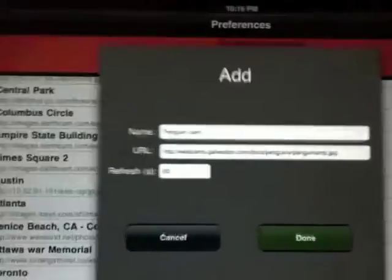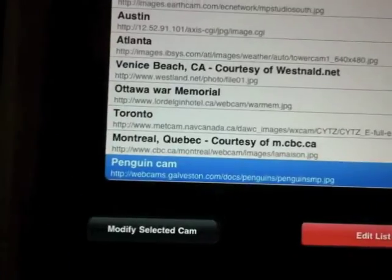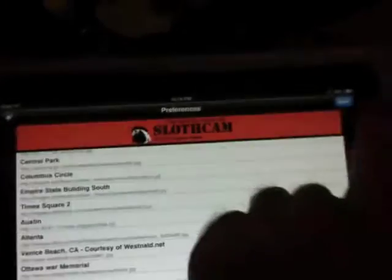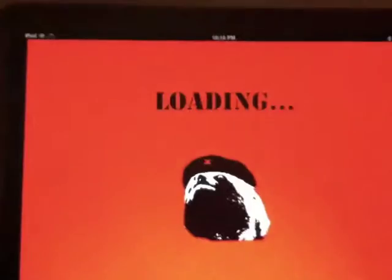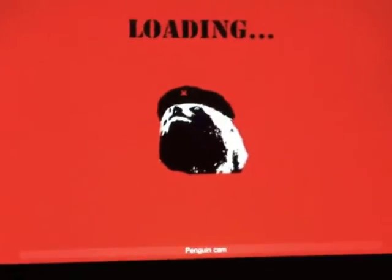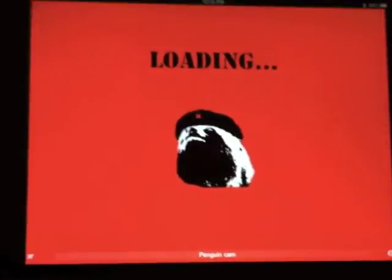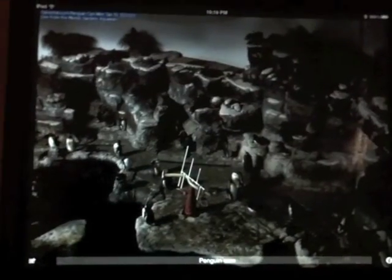Enter a refresh rate, and press done, and that's it. You just added a webcam, and you can go into the app and watch live penguins.